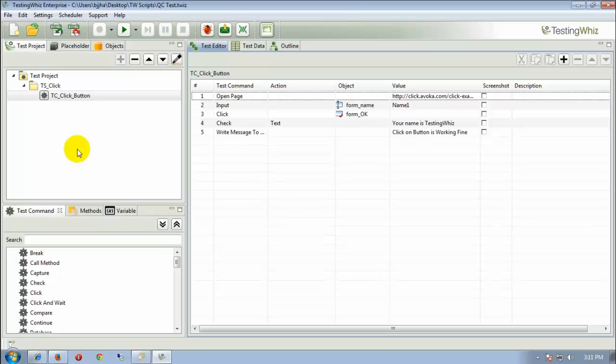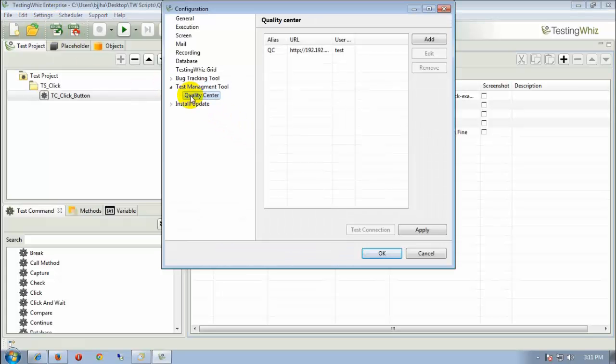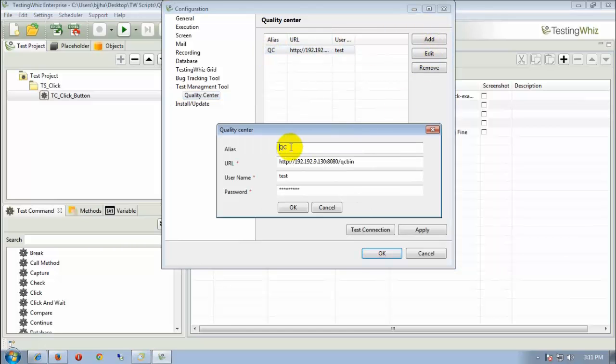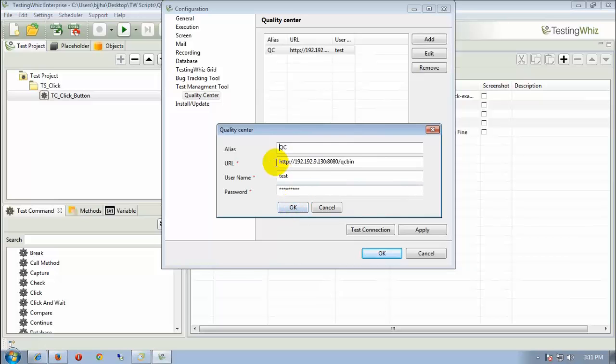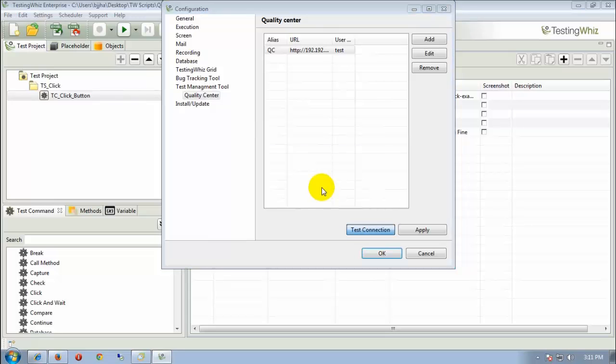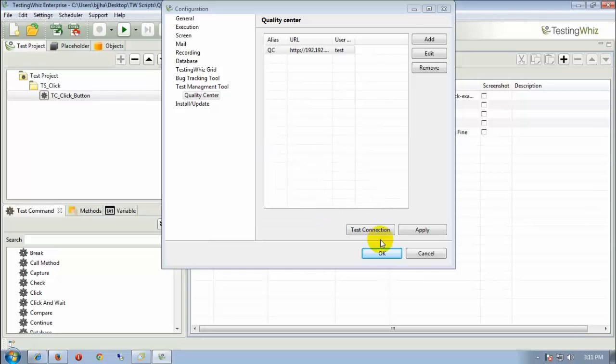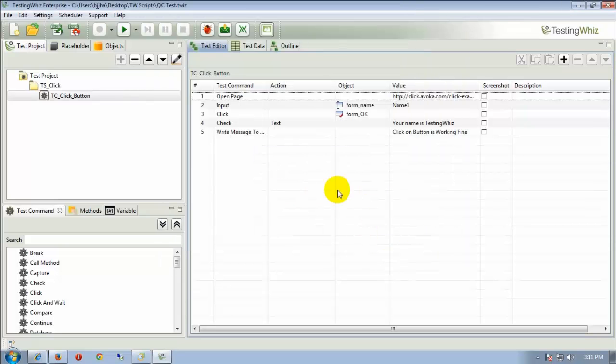To achieve this, we have to configure minimal settings through this configuration window by going into the Quality Center part and then setting our profile. After these settings have been entered successfully, click on OK and then test connection. If the connection is successful, then it shows connected successfully. Then press OK.